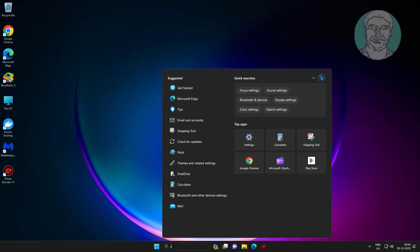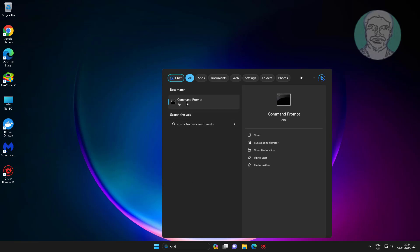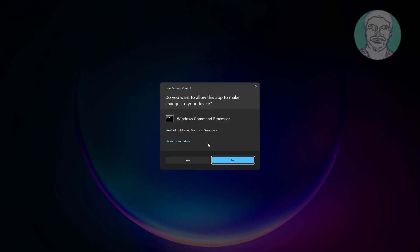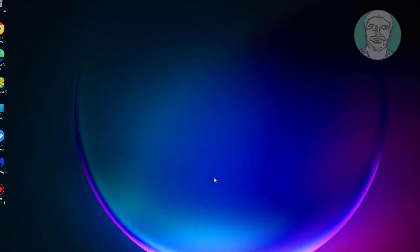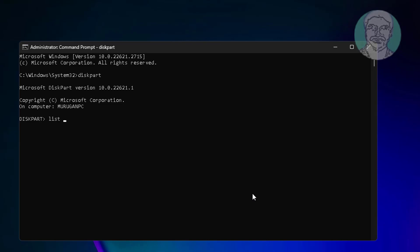Type CMD in the Windows search bar, right-click and run as administrator. Type diskpart. Type list disk.